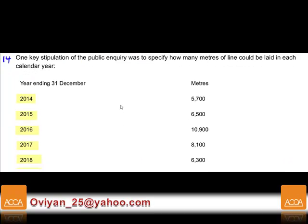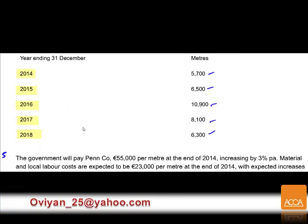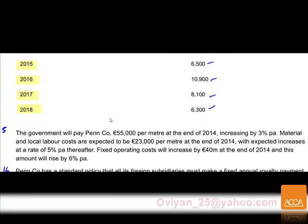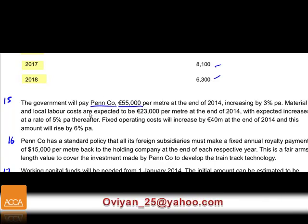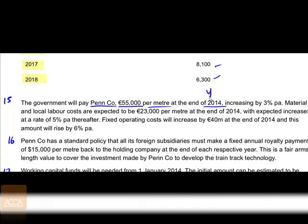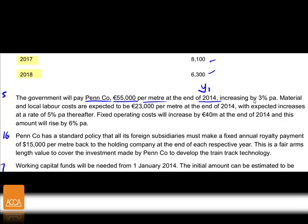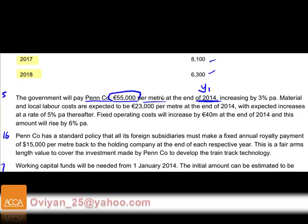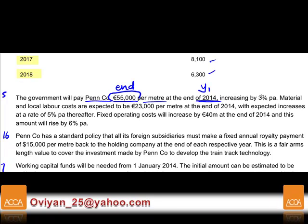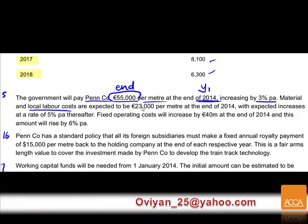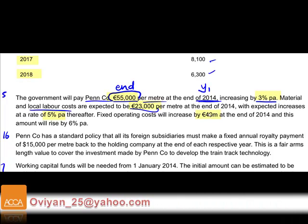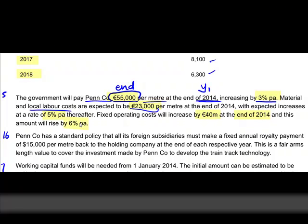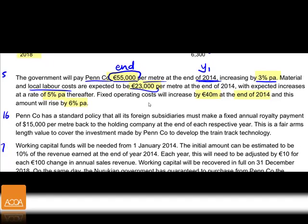There are five years of output: 5,007 units (meters) per year. This drives both revenue and variable costs. Paragraph 15: the government will pay Penn 55,000 euro per meter at the end of 2014 (time year one), increasing by 3% per annum. Material and local labour costs are 23,000 per meter increasing by 5%. Fixed costs will be 40 million at end of 2014, rising by 6% per annum.